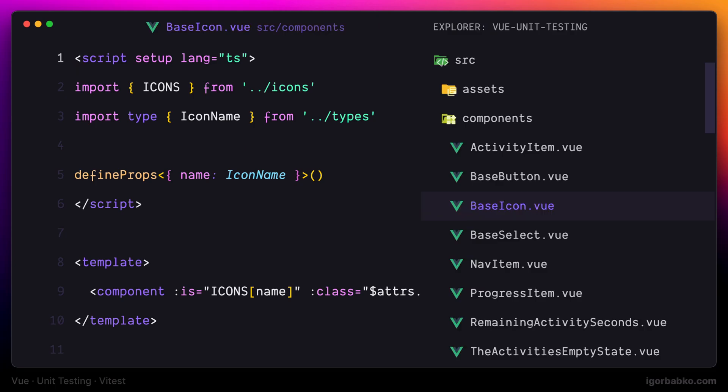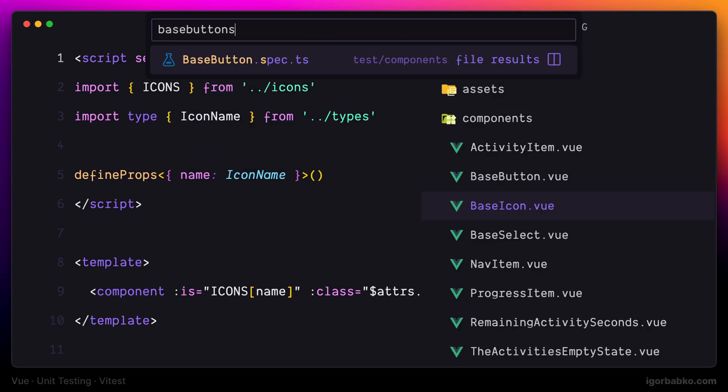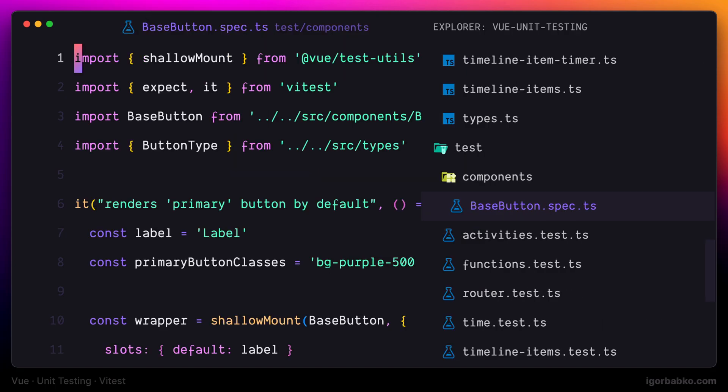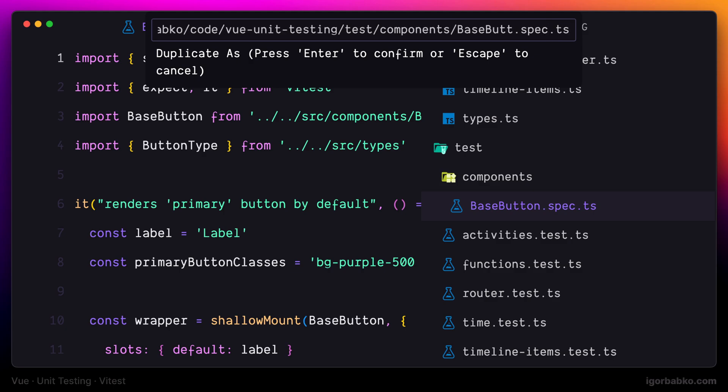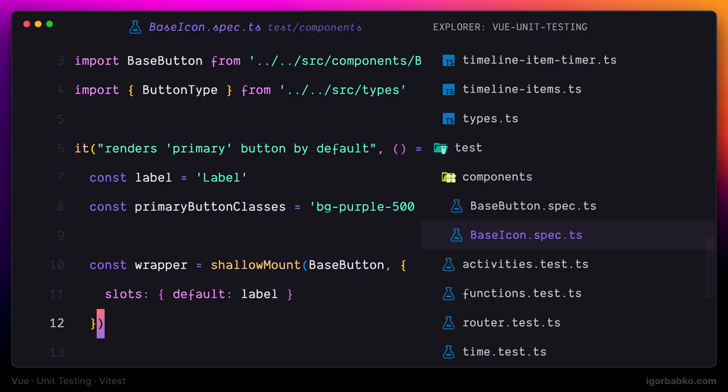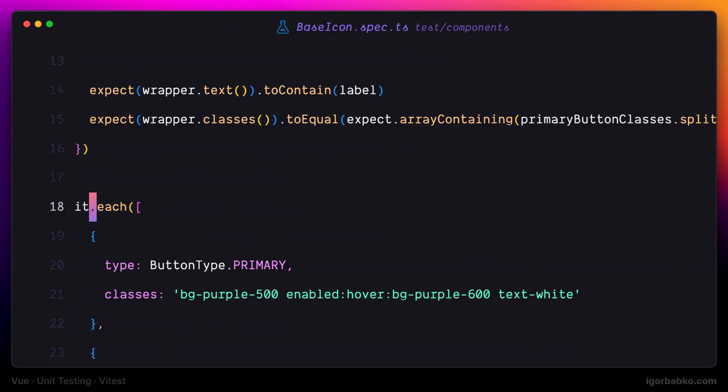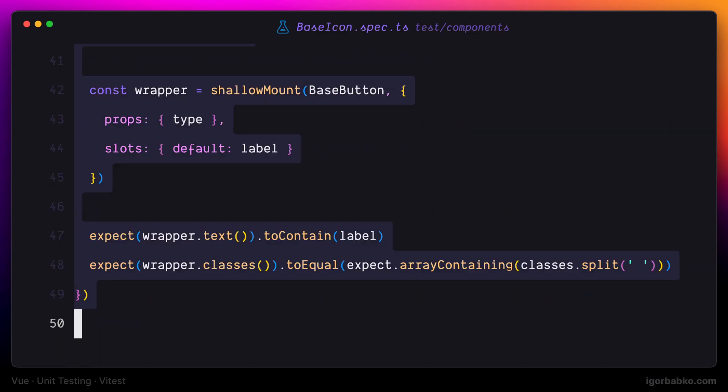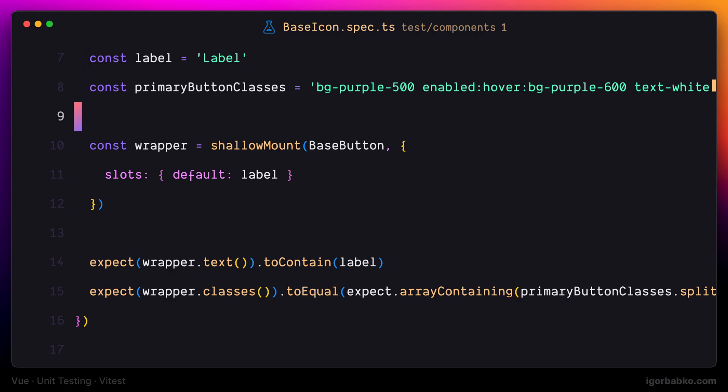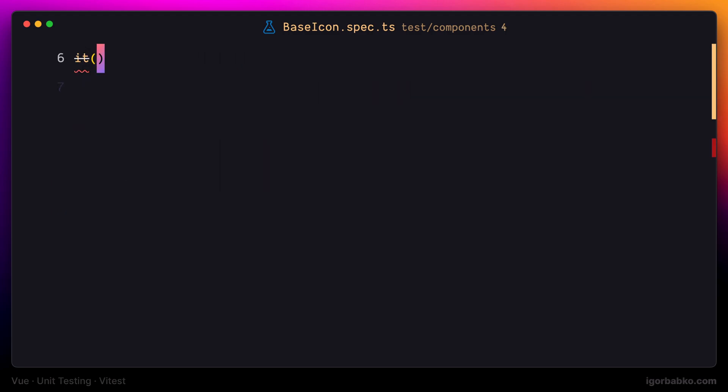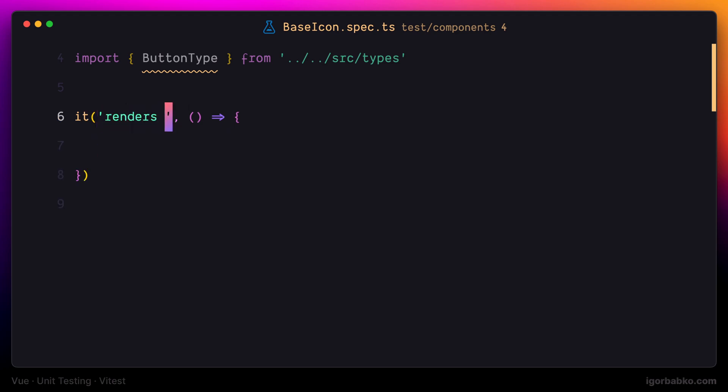So let's start writing tests for base icon component. I'm going to duplicate the base button test, rename it to base icon, remove everything from here, and leave only the skeleton for the first testing scenario. In this testing scenario, let's check that base icon component is rendered with the default classes unless we specify custom ones.